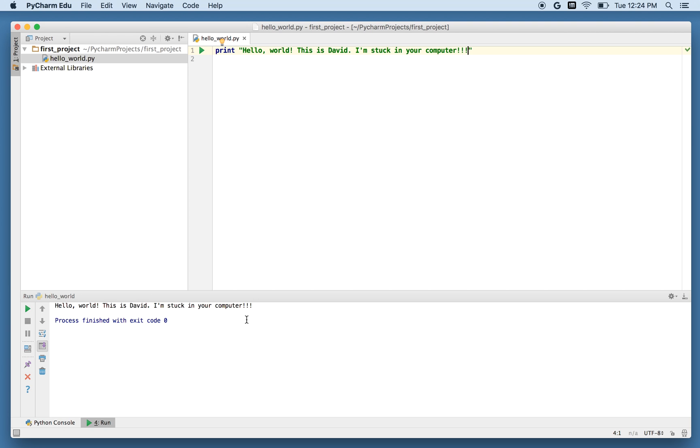So now I've created my program, and I've run it. You might ask, well, what about saving it? And PyCharm automatically saves things as you go along, and puts them in this spot on your local disk drive on your computer. So I don't need to worry about saving it, it autosaves.